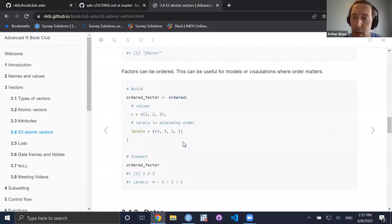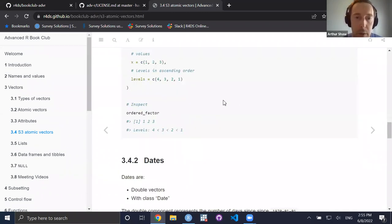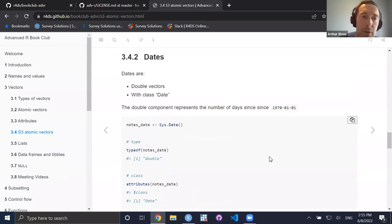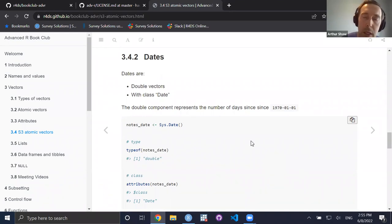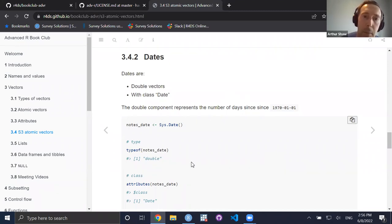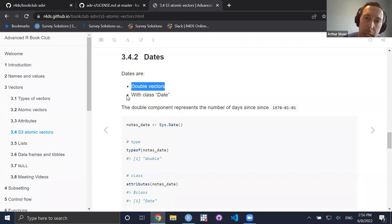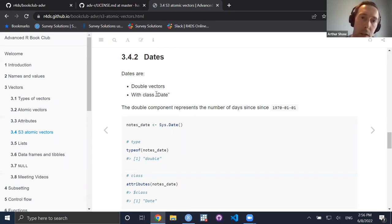If I dissect the factor — look at its type — I see the type is integer. Remember the family tree: factors are integers in disguise. Looking at the attributes, I have a named list: the name is 'levels', the levels are string values, and then there's another attribute which is the class 'factor'. Suffice it to say that the other S3 atomic vectors follow the same principle — at the fundamental level they are an atomic vector with something additional.